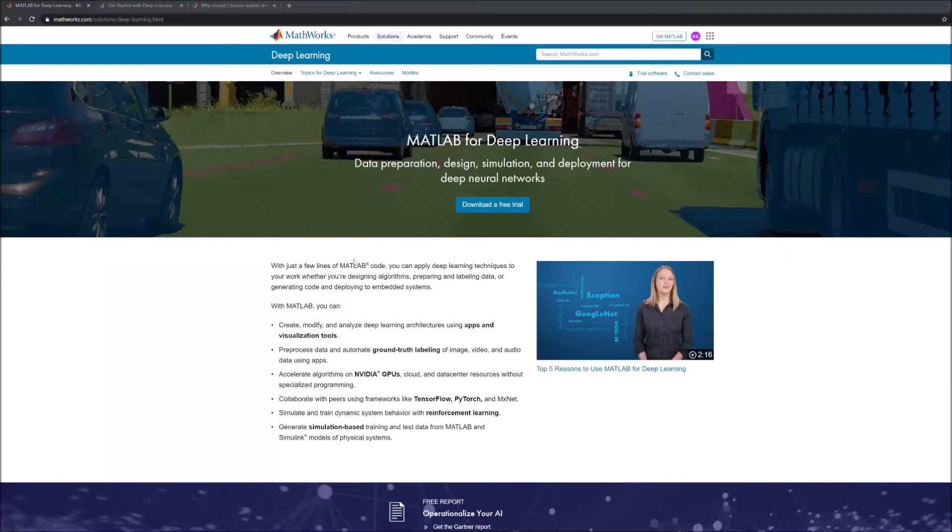Hi folks, welcome to this series on deep learning in MATLAB. In this series we will go over some basics of deep learning development in MATLAB and also cover some advanced features.